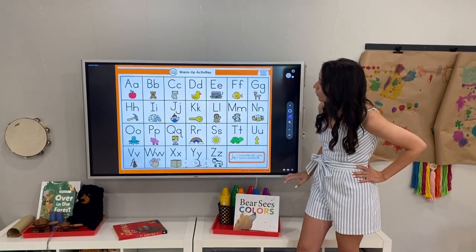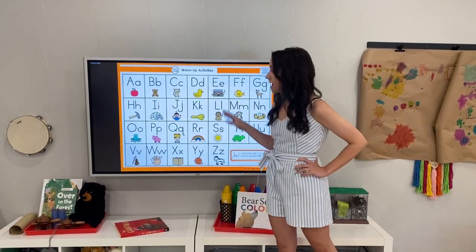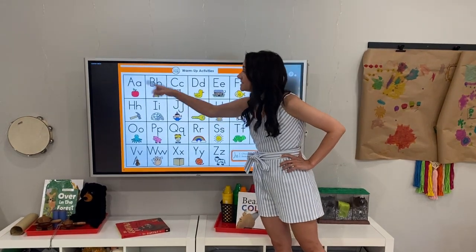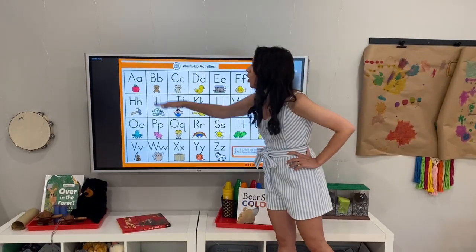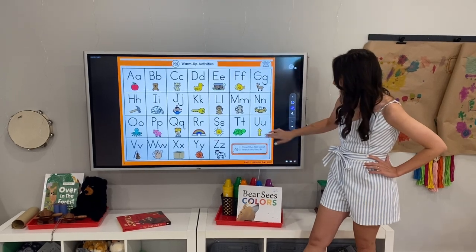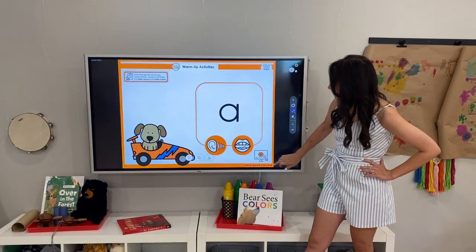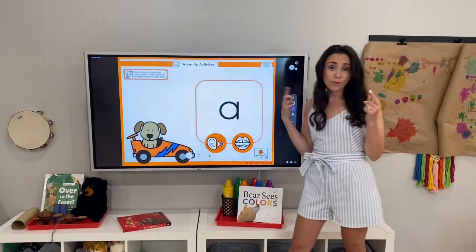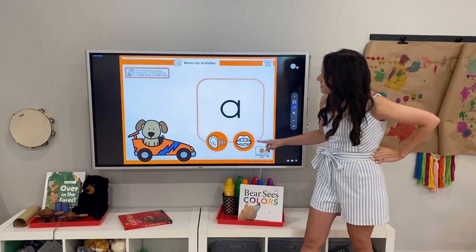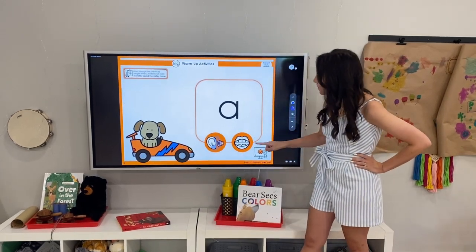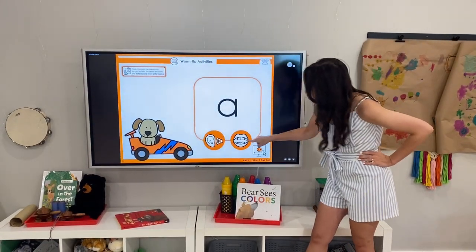Then we'll go into our warm-up activities. For this particular one, I don't have a set script for your chant — you're going to make that fit for your needs. Maybe it is 'a, a, apple,' or maybe it's 'a, apple' and you don't say the letter name at all. You can approach the chants as you please. Continuing into warm-up activities, you're going to be flashing through previously taught sounds. This is in Lesson 2, so we don't have a lot to work with, but this is just to remind you to encourage them to do both the sound and the letter name.